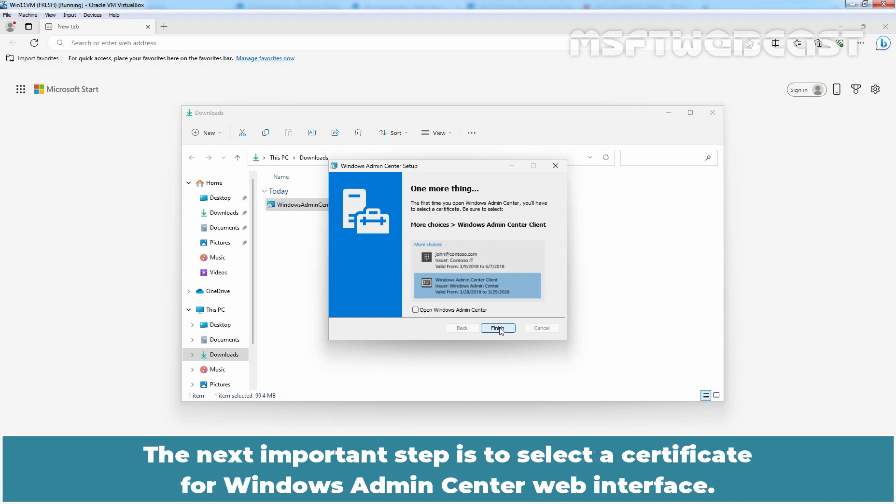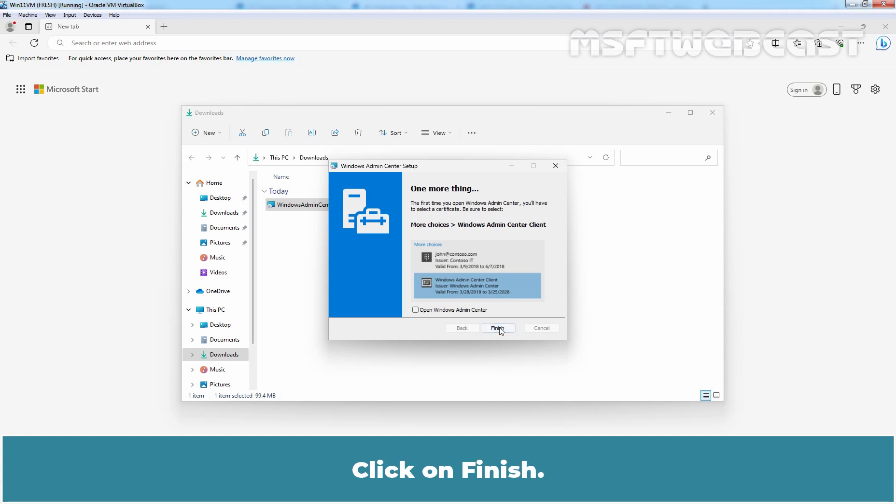The next important step is to select a certificate for Windows Admin Center web interface. Click on Finish.